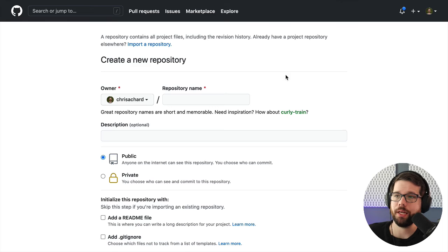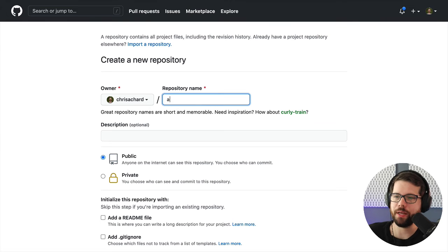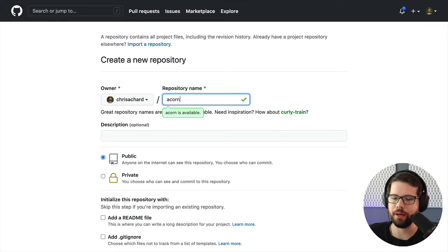Next, I'm going to get it onto GitHub. I need to make a repository name, so I'm going to match that to what I already have. So that's acorn chat.